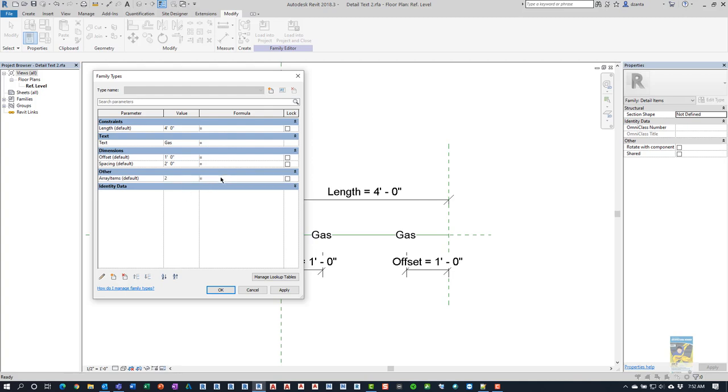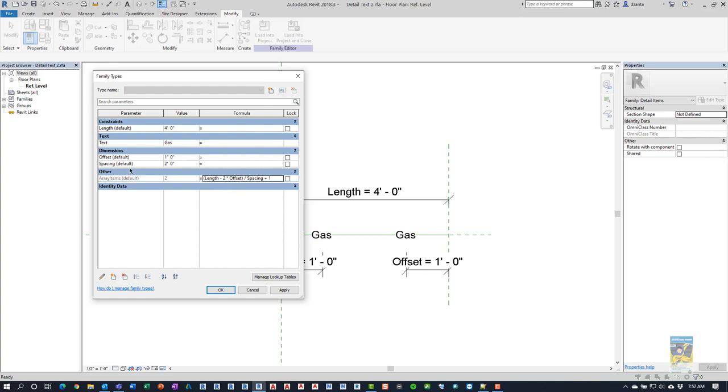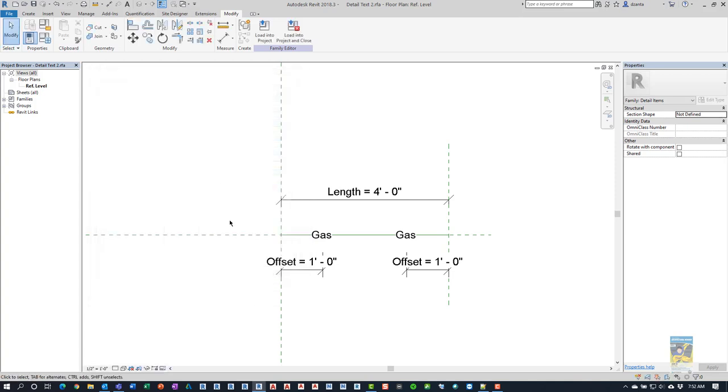And then we'll put in a value of 2 to match the initial array. But it's actually going to be a formula because we have to control the amount of spacing between one end and the other end of the detail line item and the spacing between the text. So here it's going to be a formula. It's going to be length minus 2 times the offset divided by the spacing plus 1.